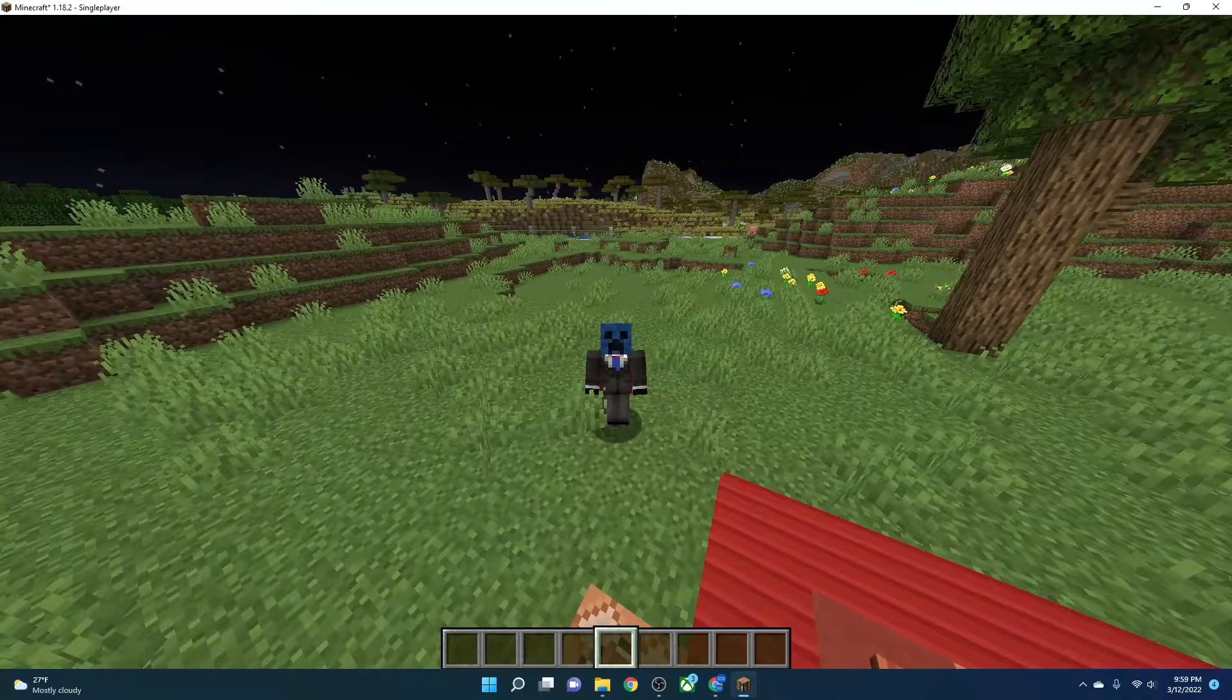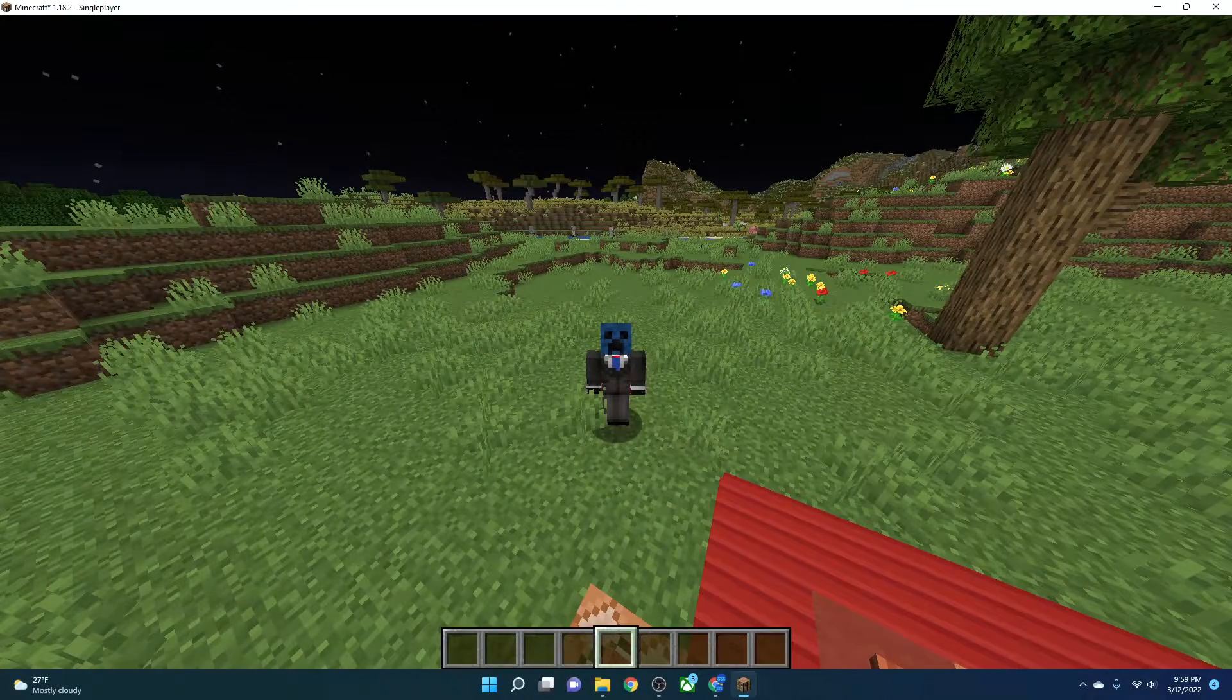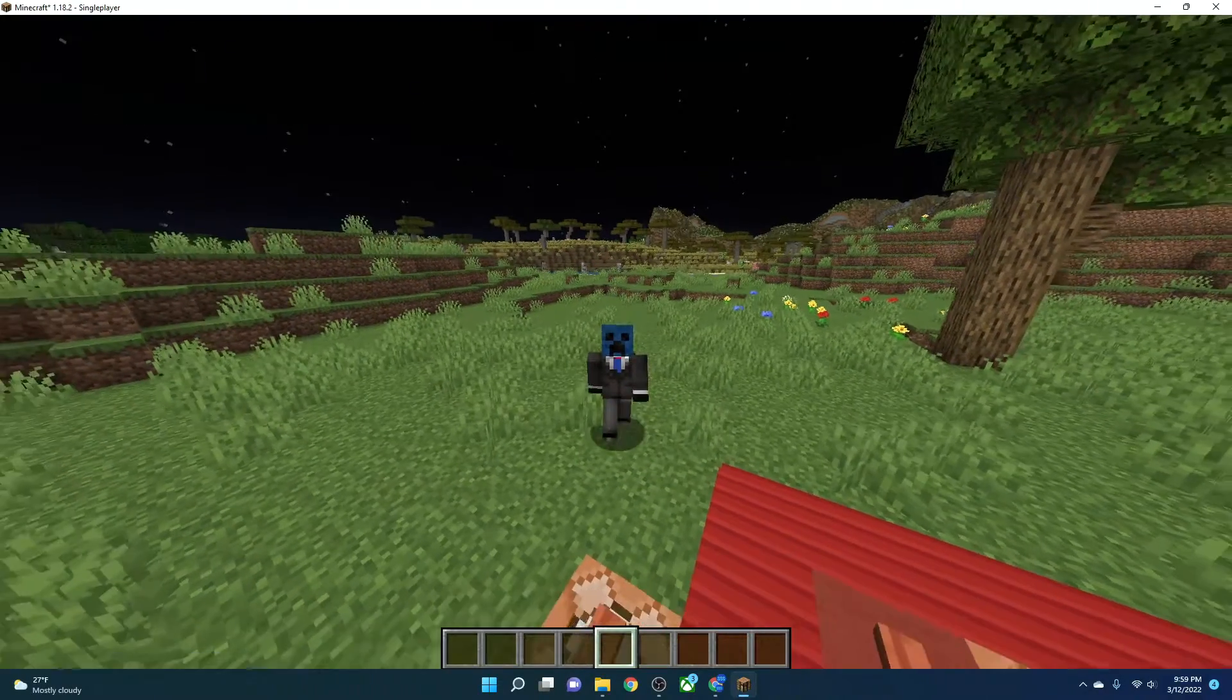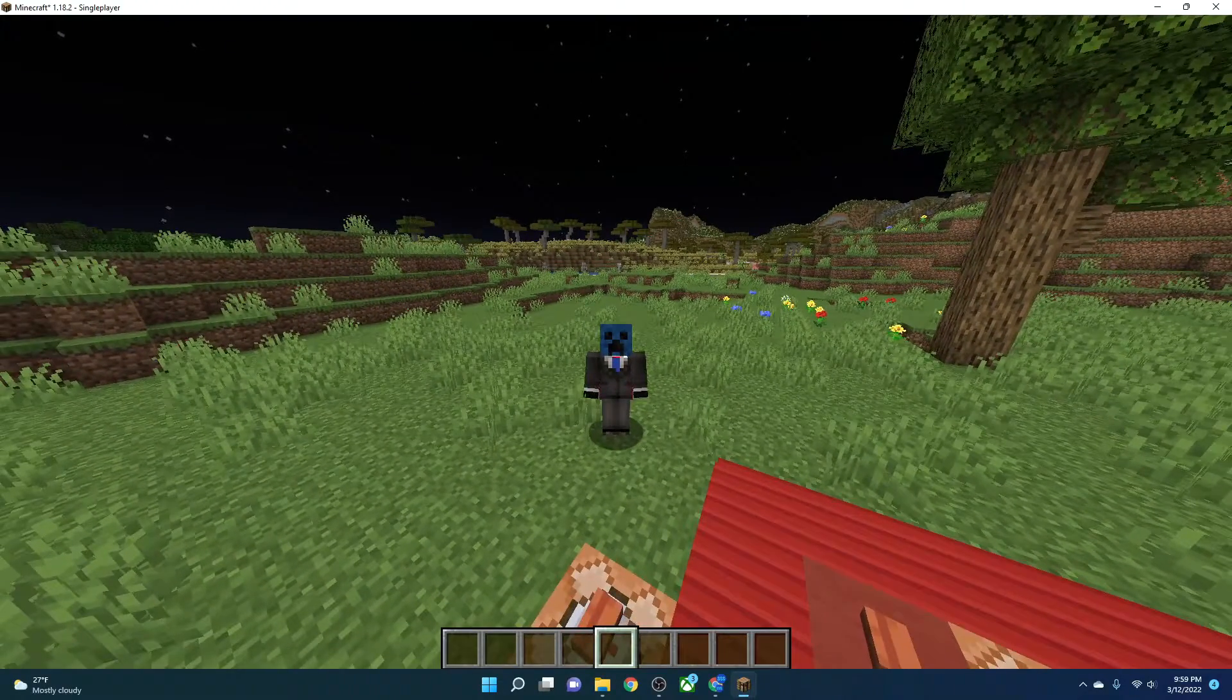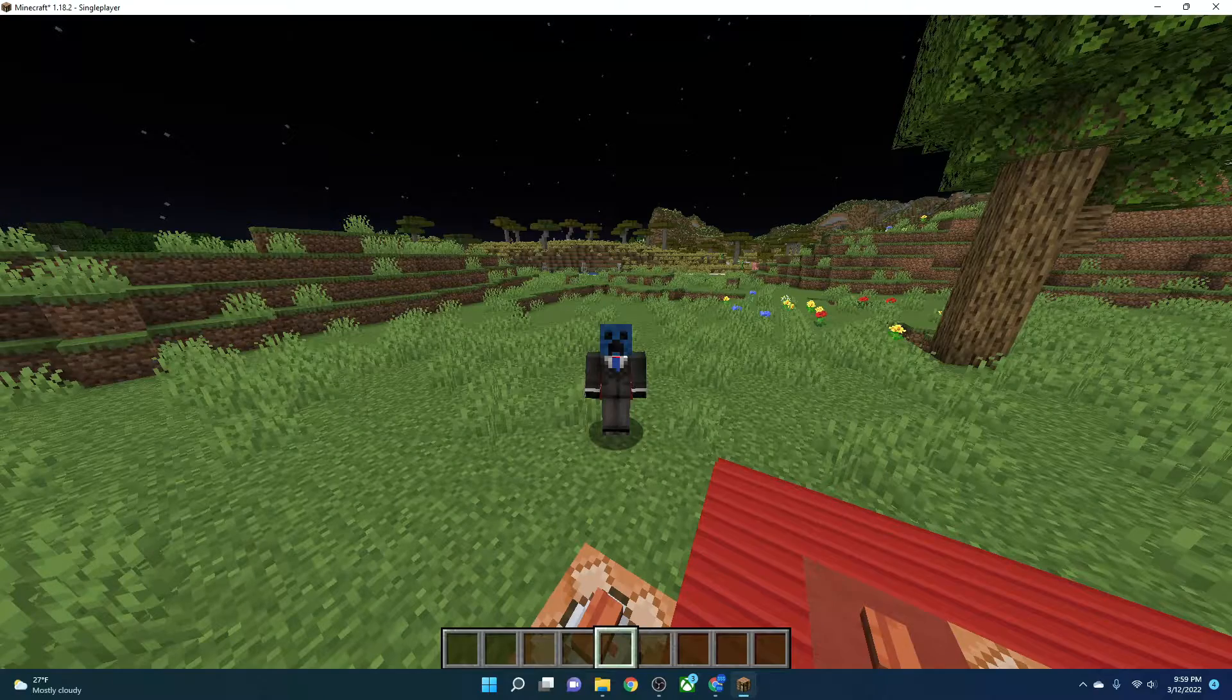Hey guys, SuperSilverStone here. Welcome back to another video. Today, we are going to be taking a look at Loot Tables.